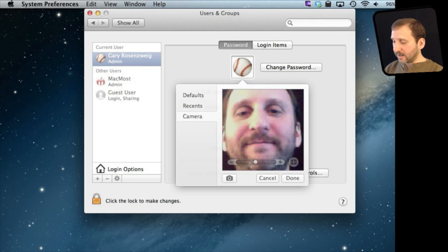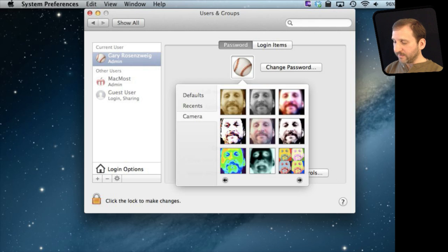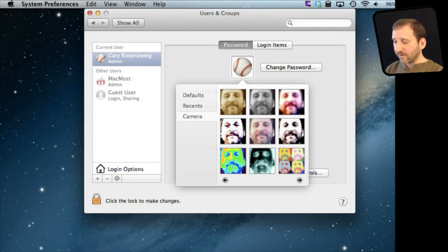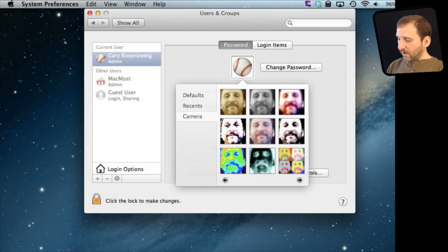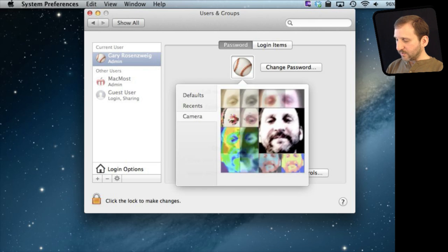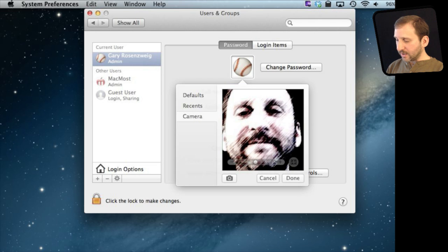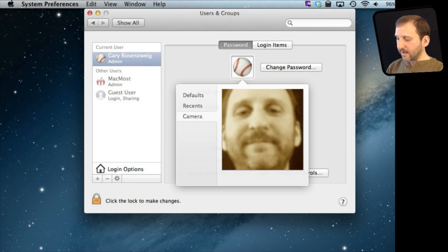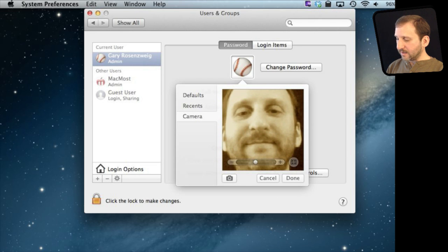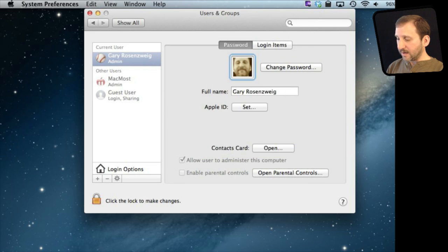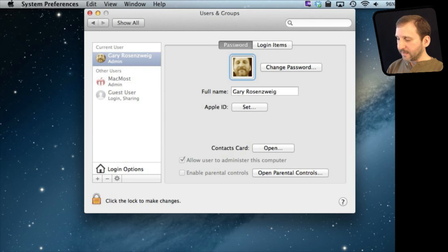In addition I can hit this special effects button here and then apply one of these effects. These are effects you may recognize from Photo Booth. So you can select one like this one here. You can change it to something else like that one there. Then when you are done you hit Done and it puts it there.